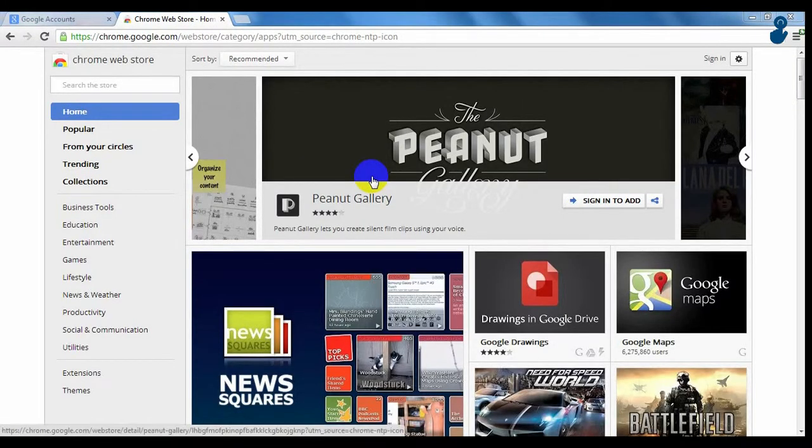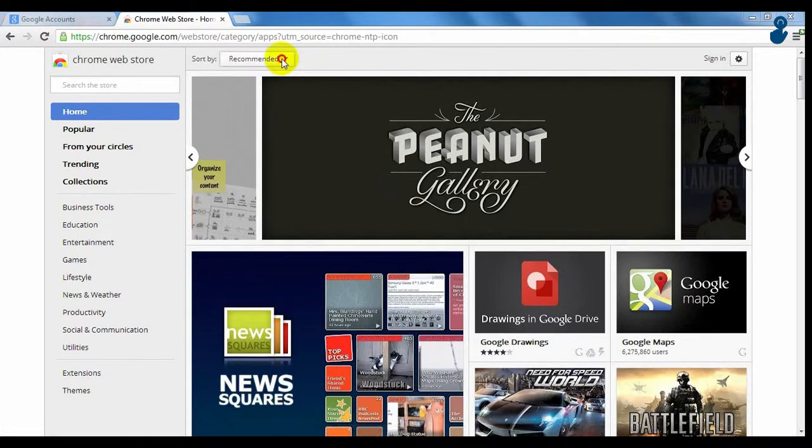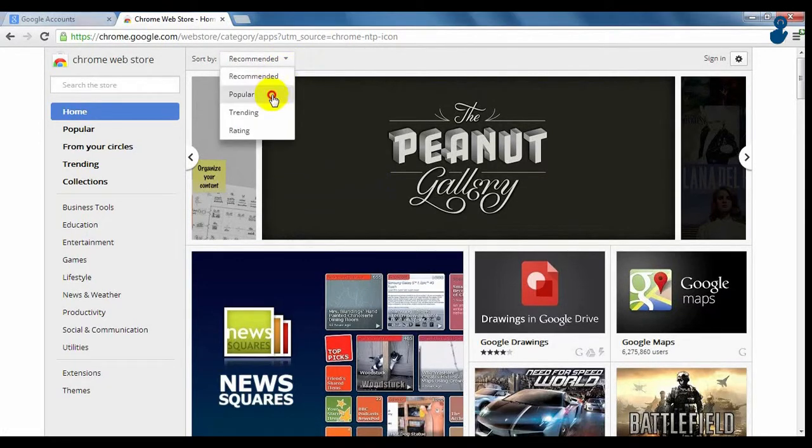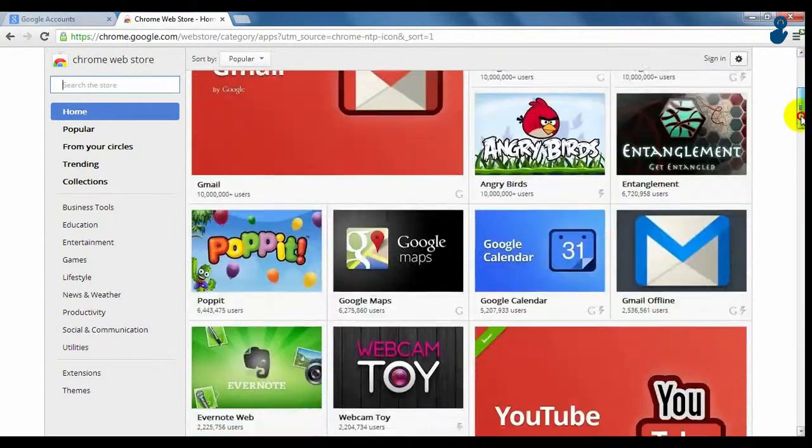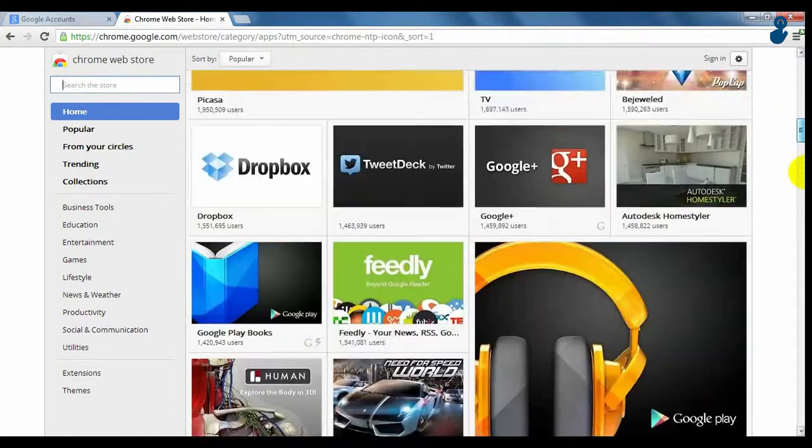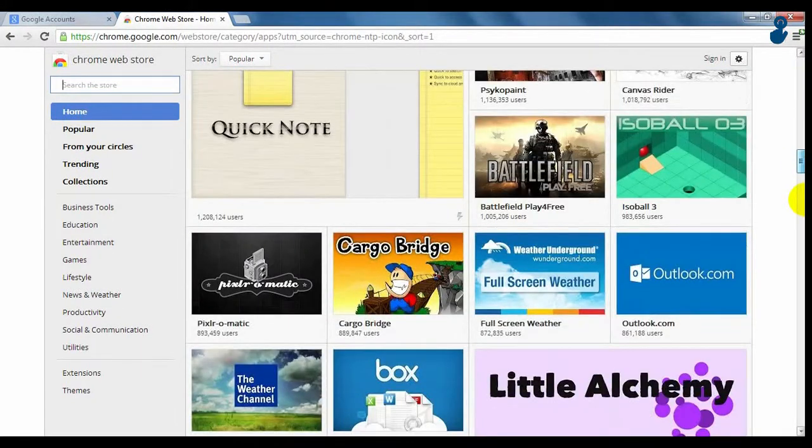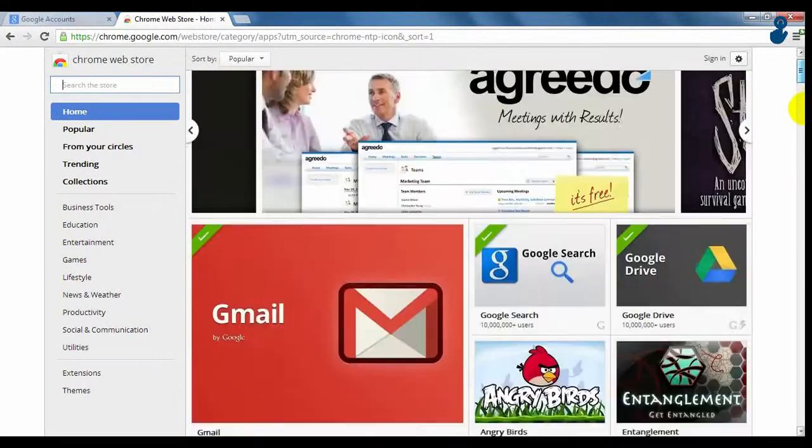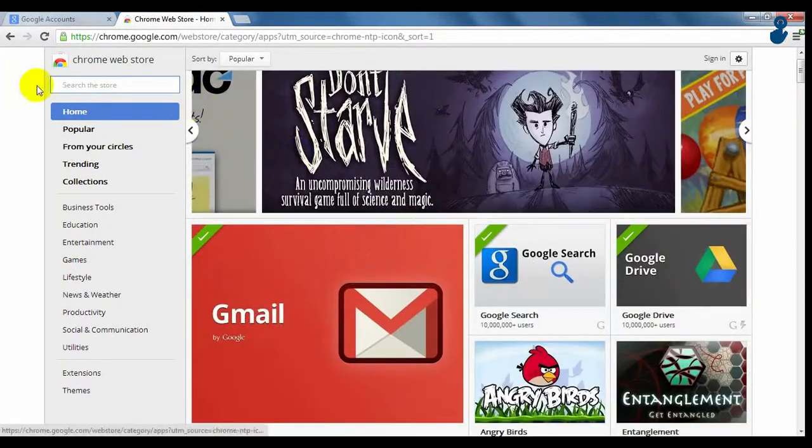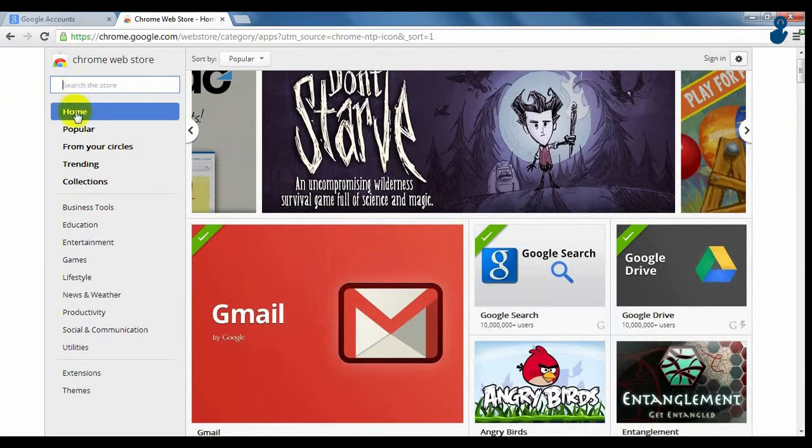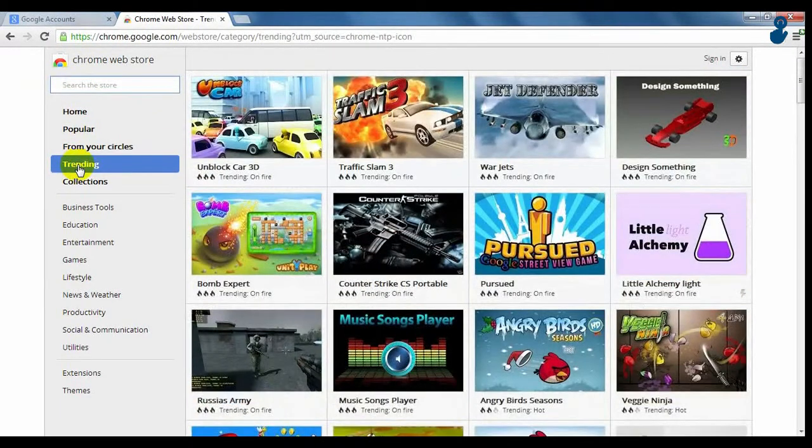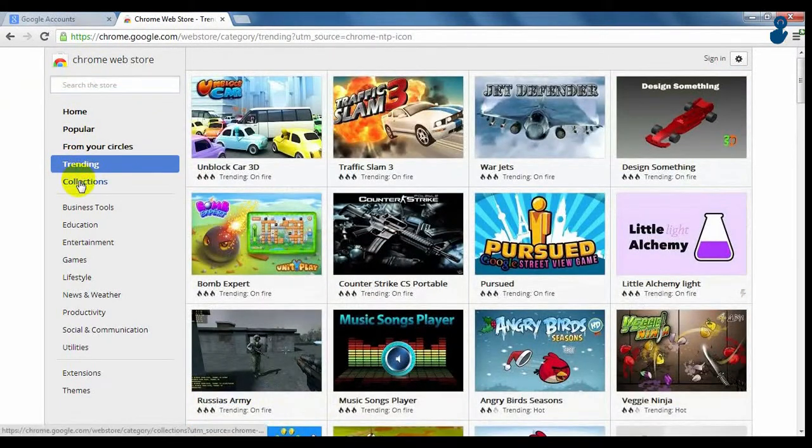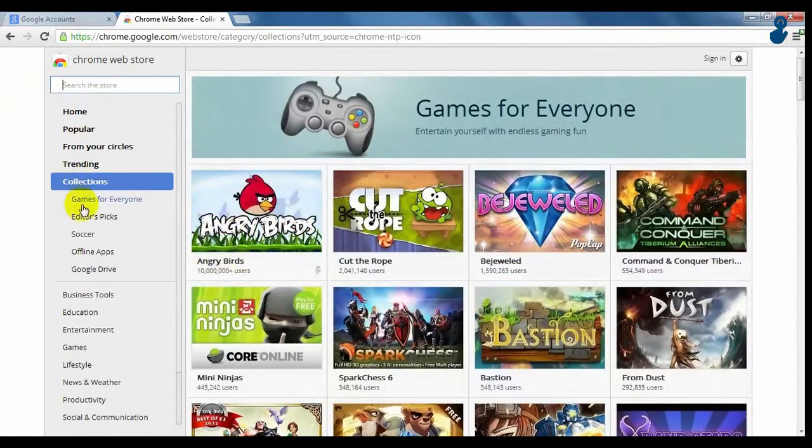If we click on visit the store and on the popular apps, we can see all applications Google Chrome has to offer to personalize your navigation. A search bar on the left and a clean organization of web store make it very simple for users to look for anything they want to download.